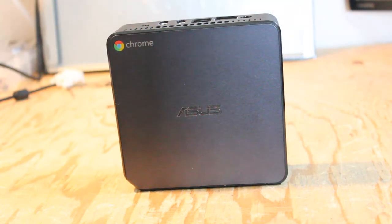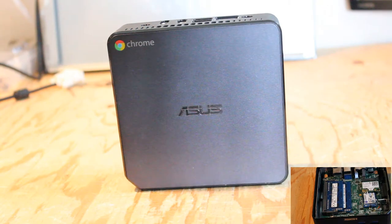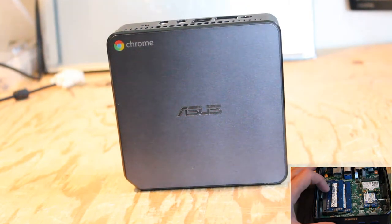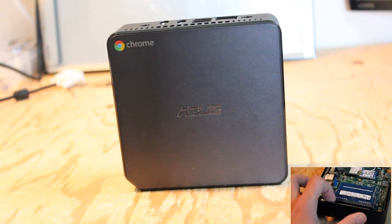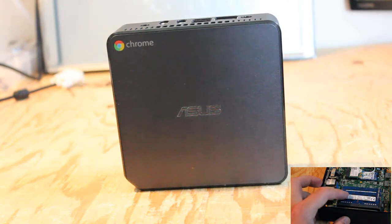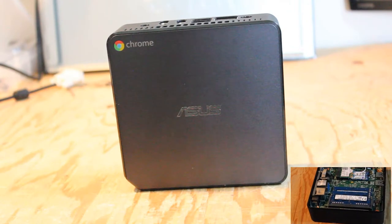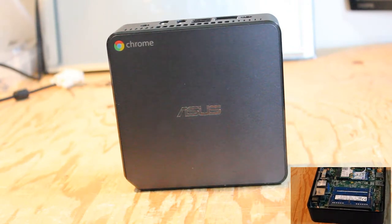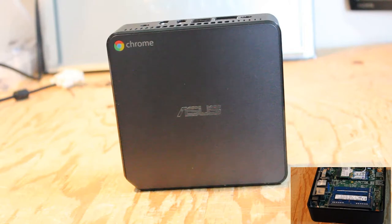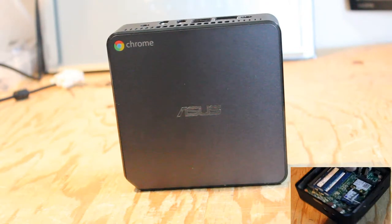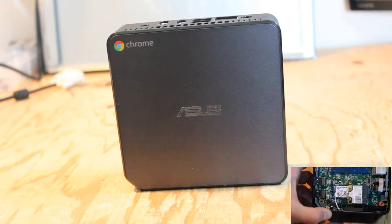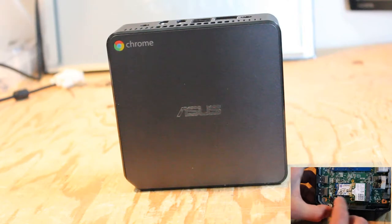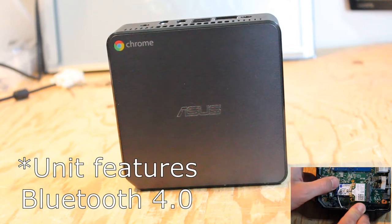The ASUS Chromebox model CN62 featuring an Intel Celeron 3215U CPU at 1.70 gigahertz with integrated Intel UHD Graphics 600. This particular model shipped with four gigabytes of DDR3 1600 megahertz RAM, a 16 gigabyte Kingston M.2 solid state drive, and a Wi-Fi card. Let's check out the I/O.